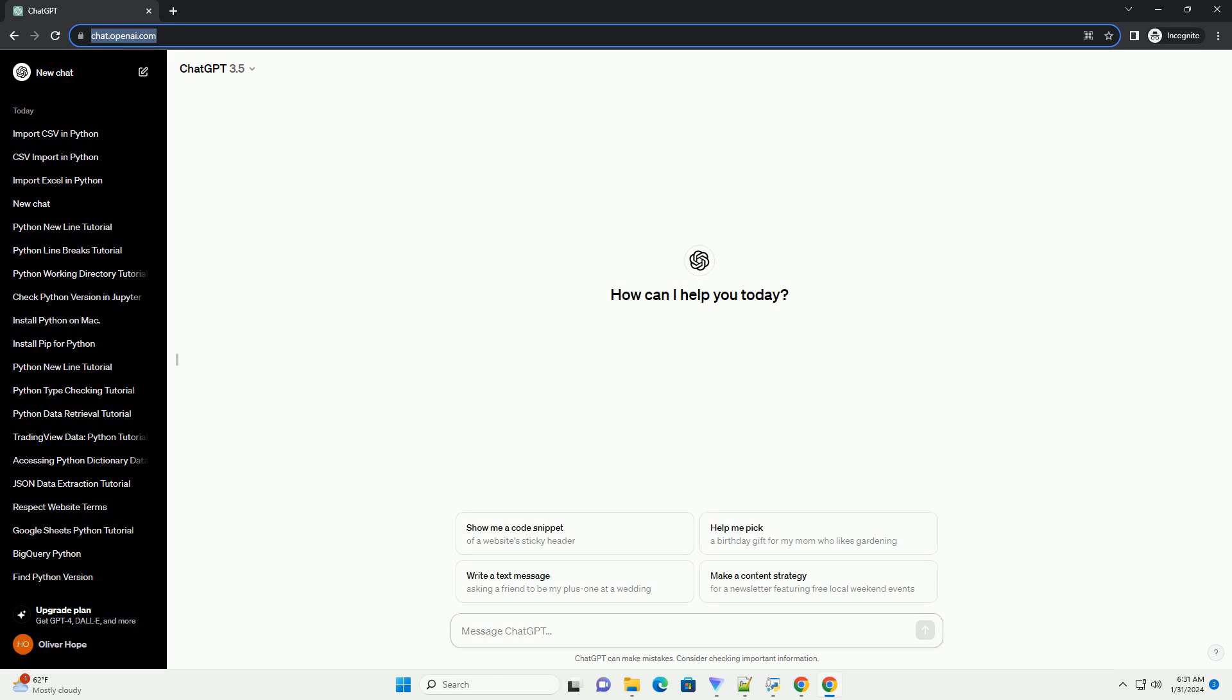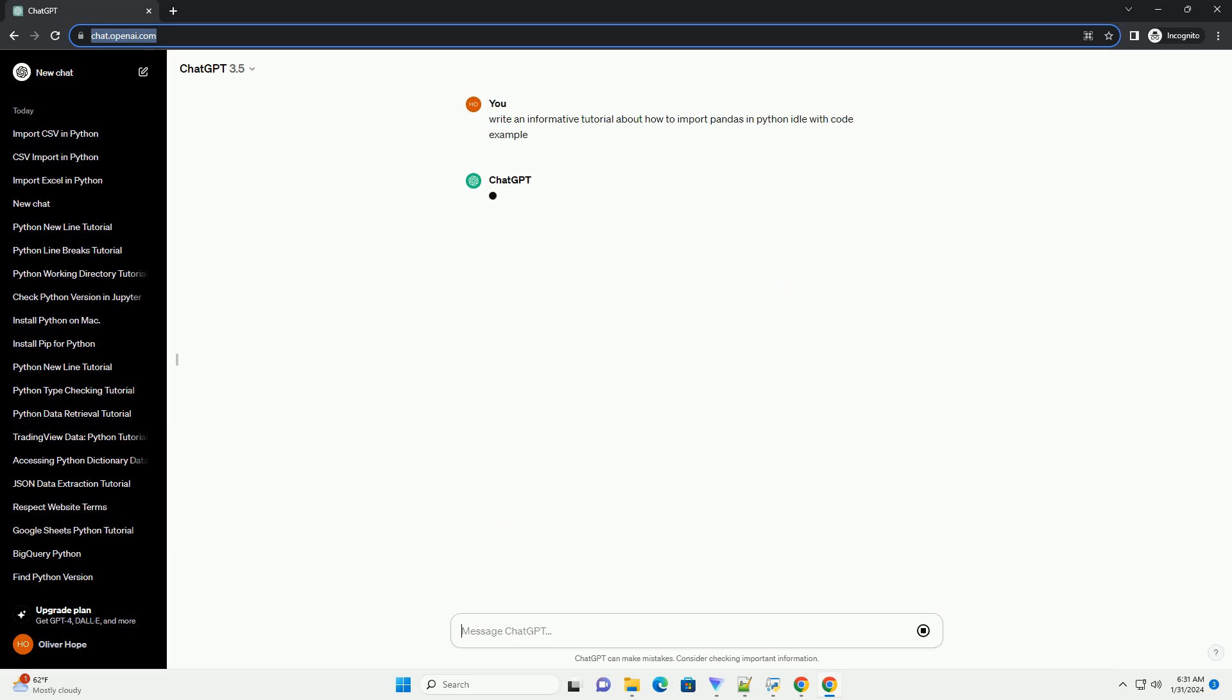Sure, I'd be happy to help you with that. First, let's make sure you have Python installed on your system.